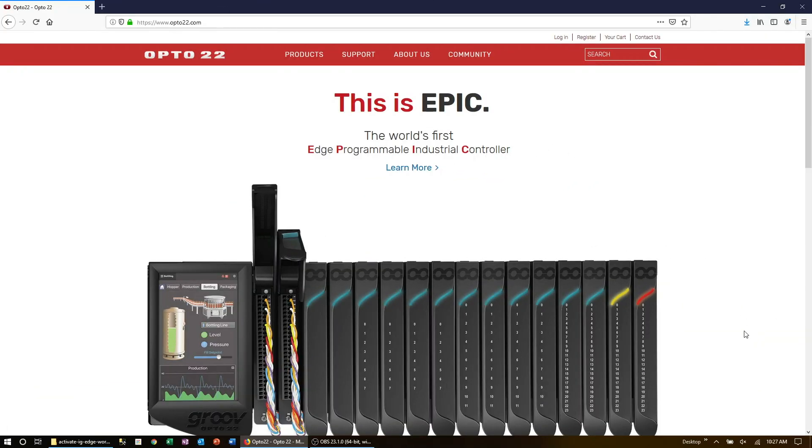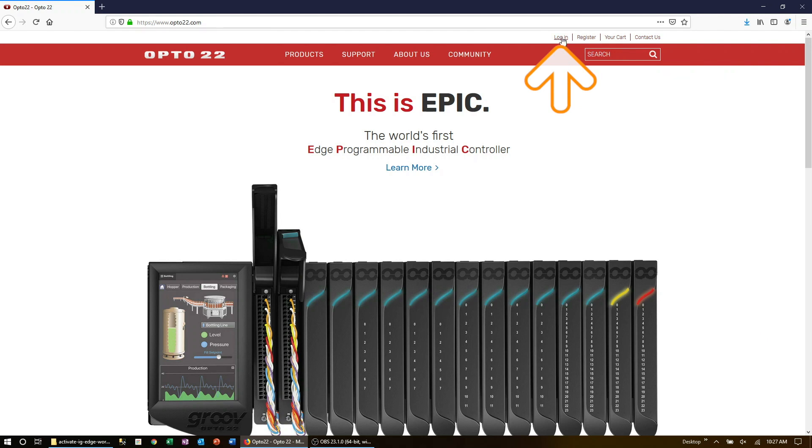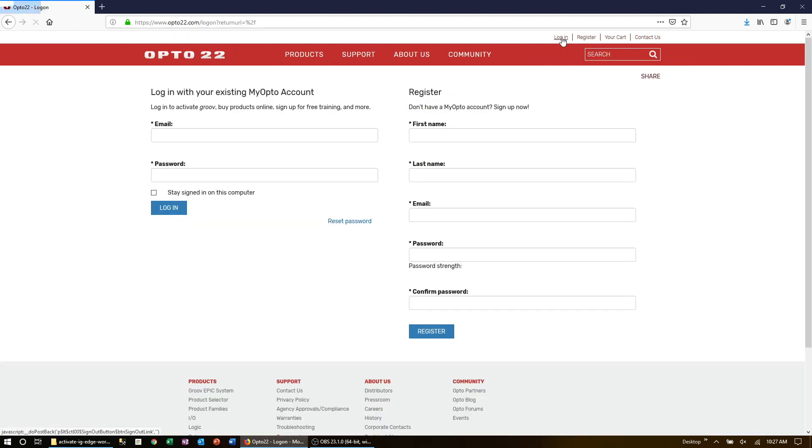Now for how to activate. To activate the processor, you'll need to be on a computer with internet access. To get started, log on to your MyOpto account on the Opto22 website. If you don't have an account, go ahead and create one.